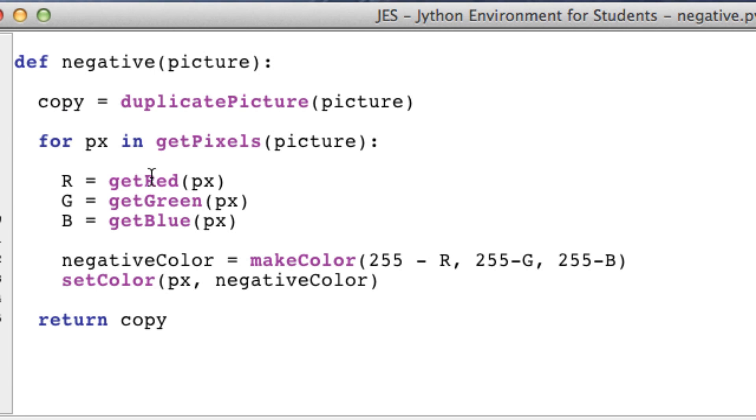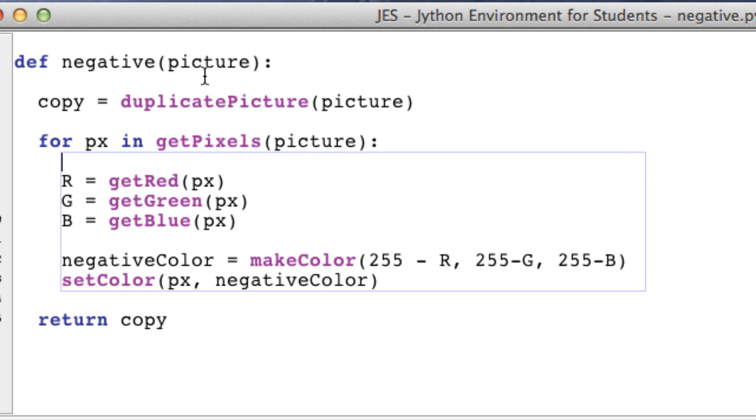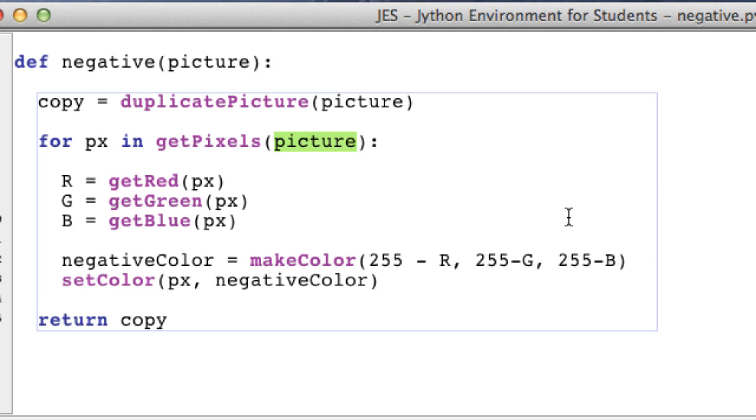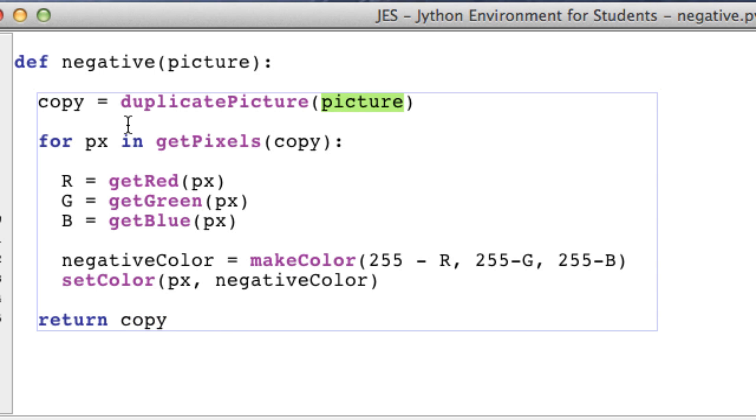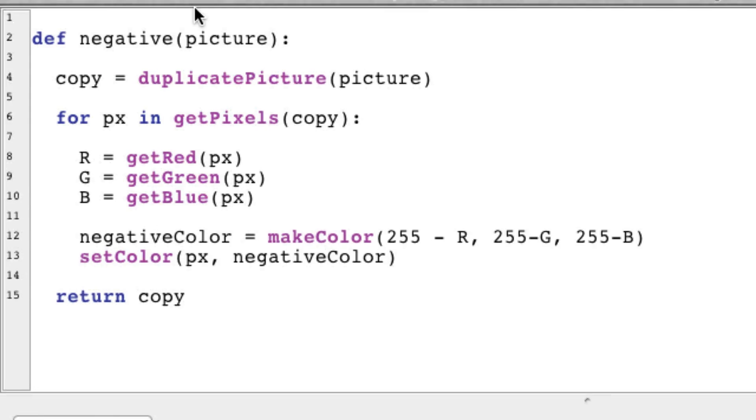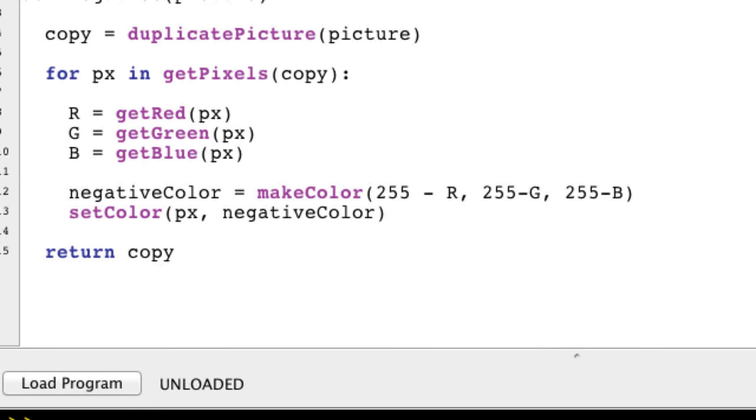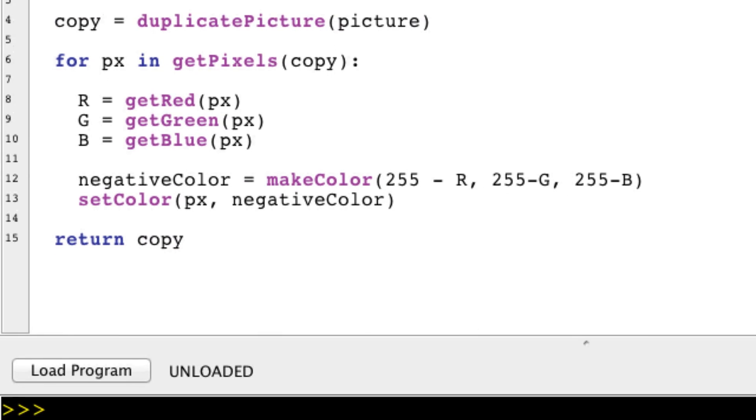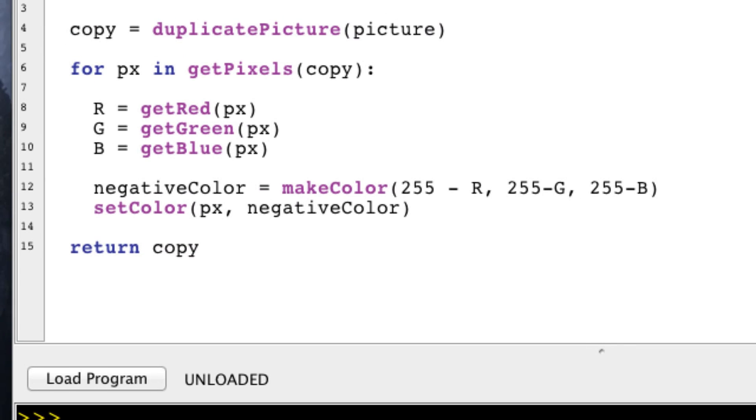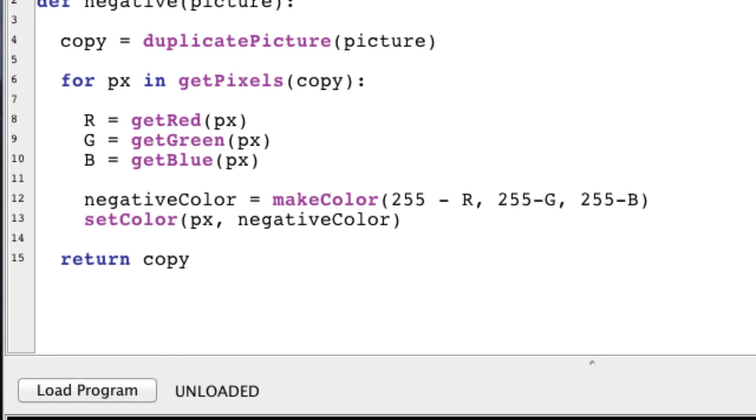I see what's going on. We're actually looping through our picture right here, while we should be looping through our copy, because we're returning the copy, not the picture. So that was quick. That was a little error you guys might encounter once in a while.